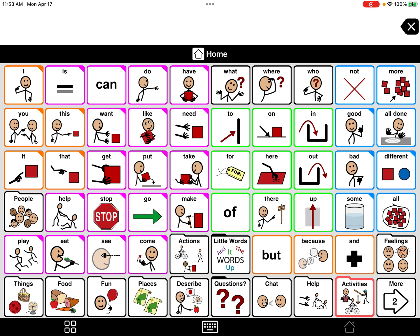Another thing with Proloquo to Go: you want to make sure that this first page — the homepage specifically — stays the same, because we do not want to disturb the motor plan. The motor plan is basically what the student is learning through repeated modeling and learning the location of each button. So leave this first page as is. If you want to add personalized vocabulary or buttons by editing, add those in the folders where they make the most sense.